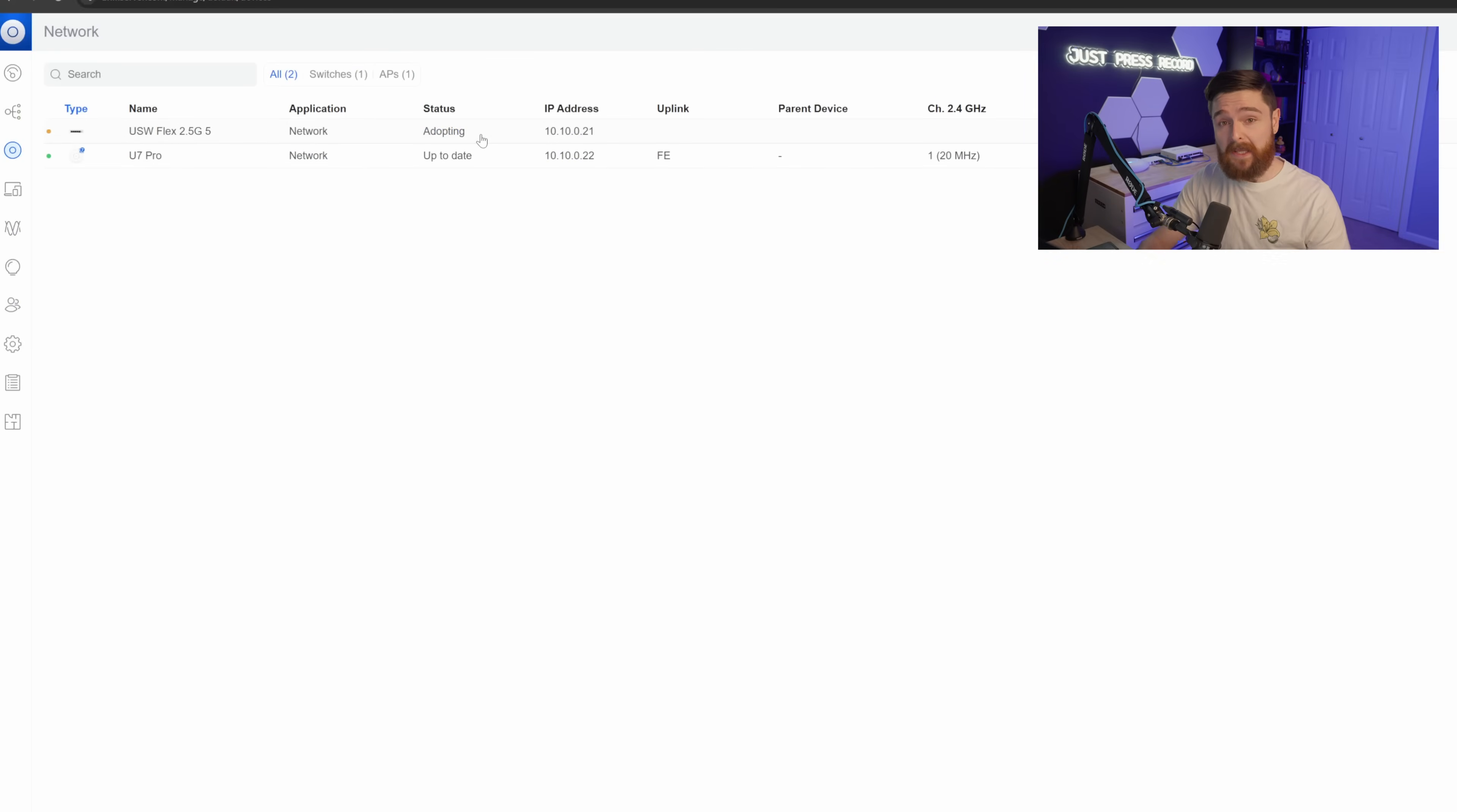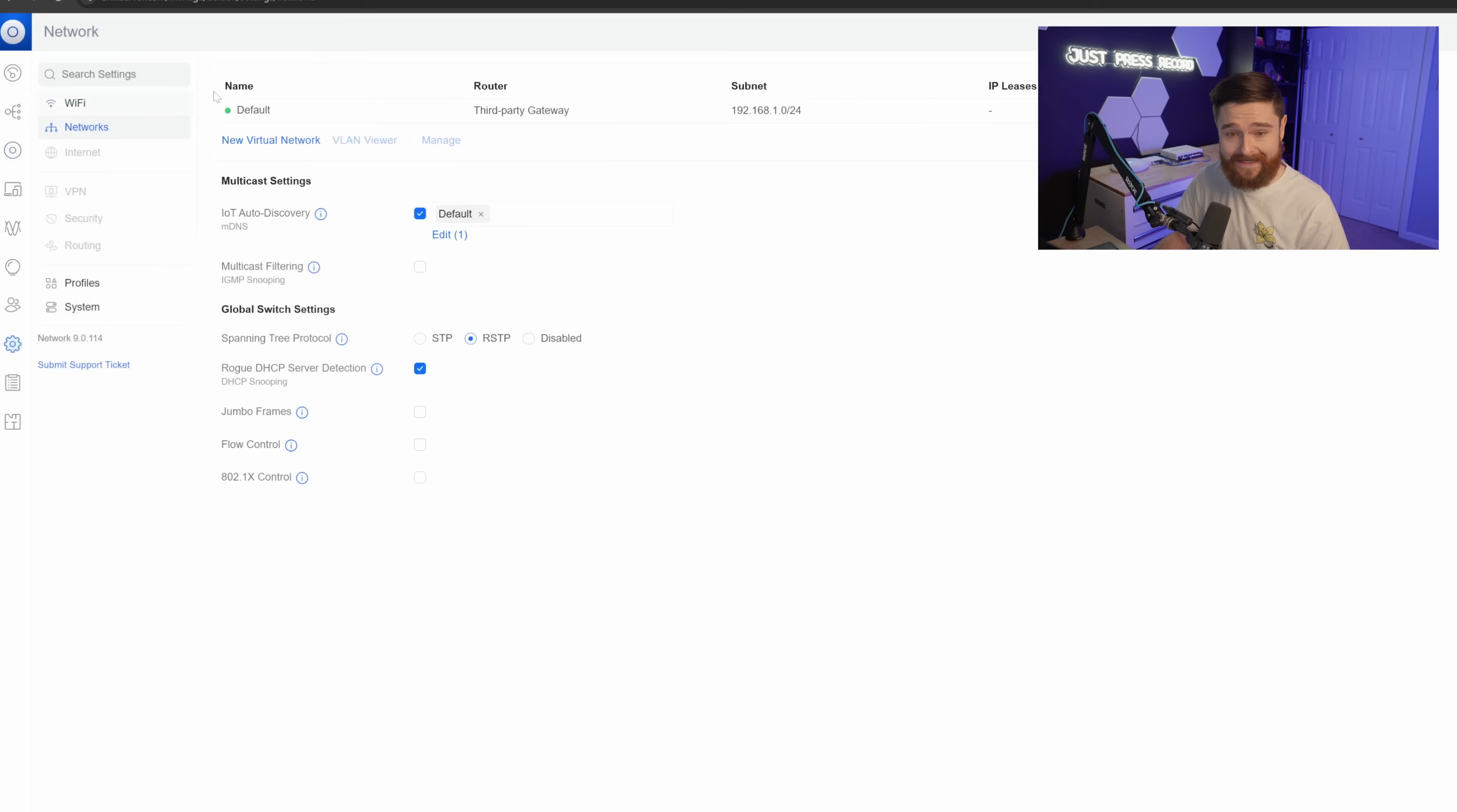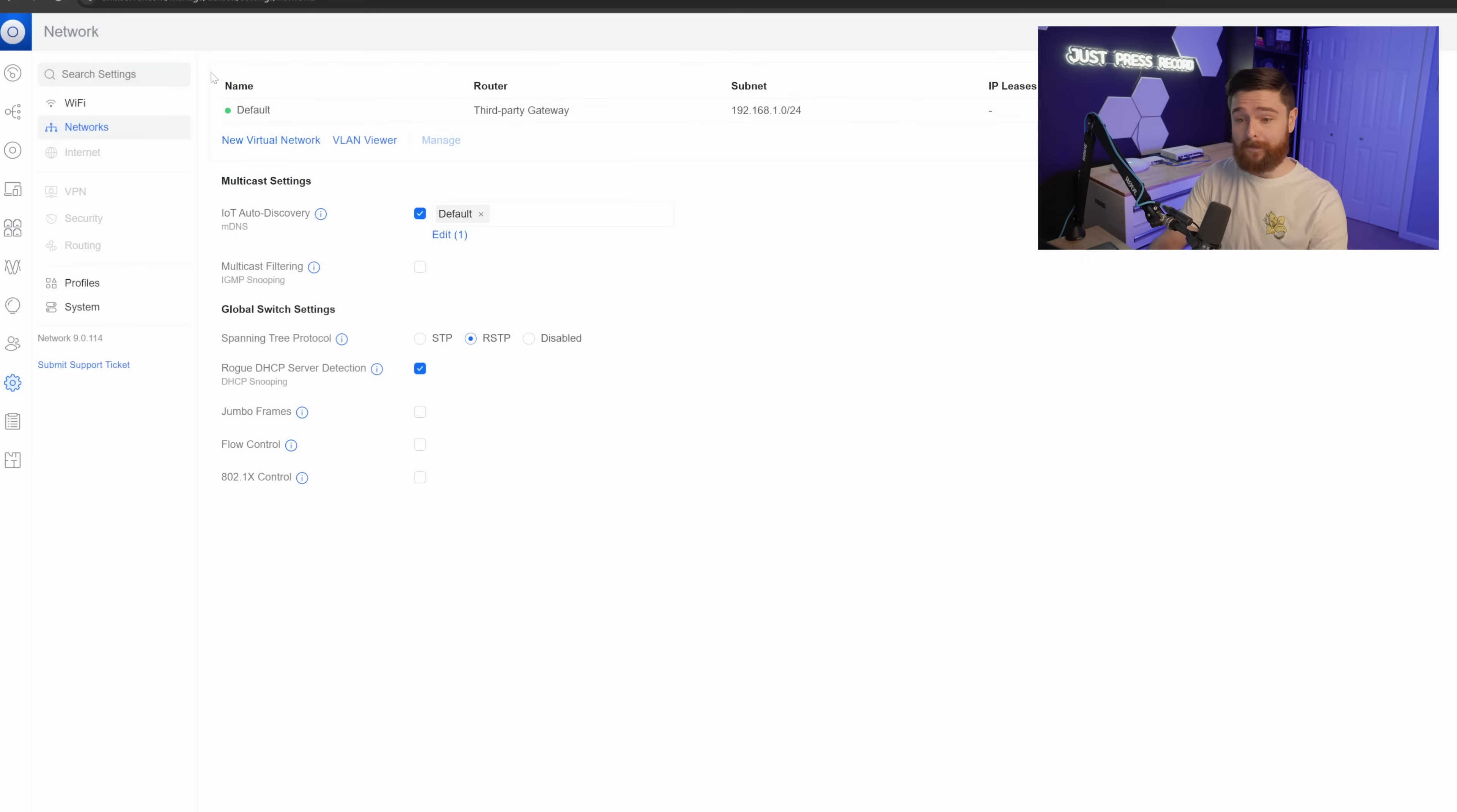Now from here, we only really have a few things left to do. Let's go ahead and head over into the gear icon. We'll go ahead and click network. So we have our default network here. And the one thing you want to know is the subnet here is wrong. It doesn't know that we set this to be the 10.10.0.whatever subnet for management.